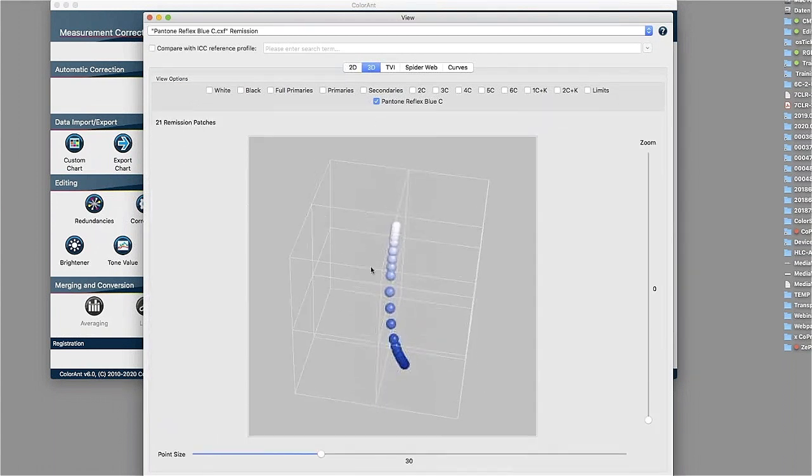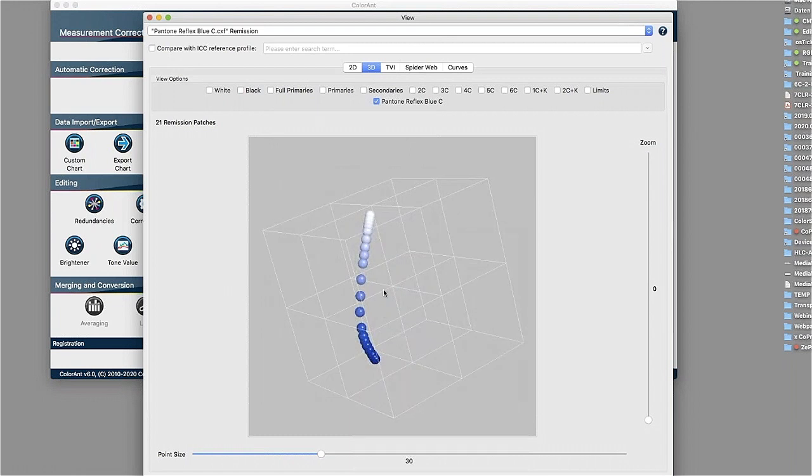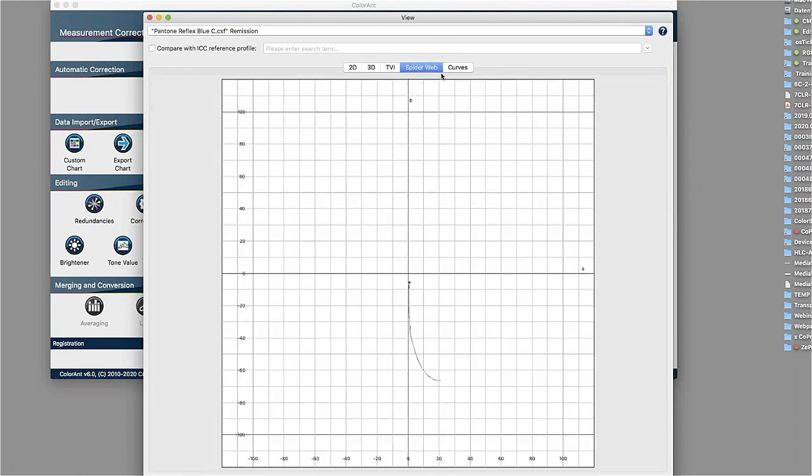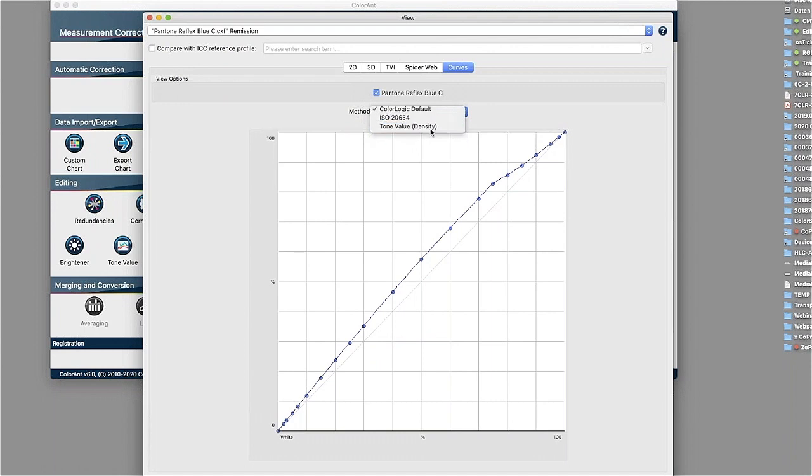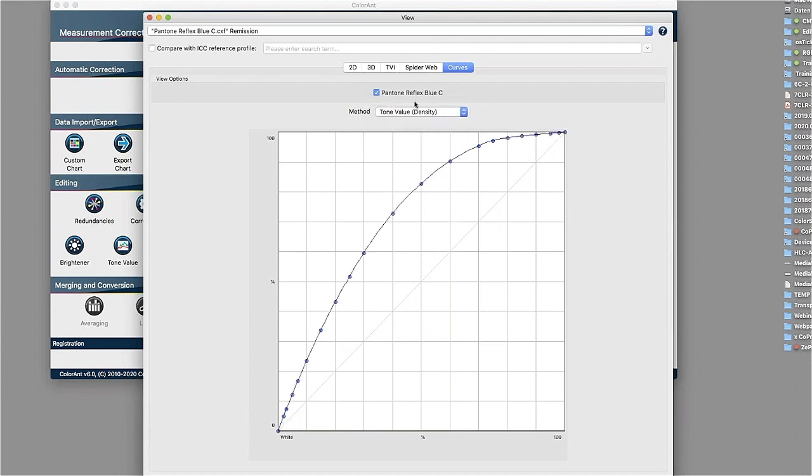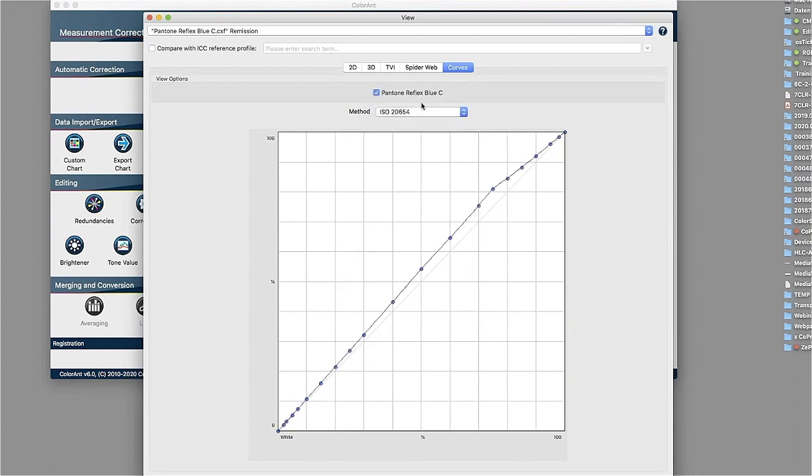You have different kinds of visualization possibilities, the 3D view or TVI view, spider web and curves. And for example, in the curves view, there is a possibility to see how the density looks like. And there's as well an ISO definition for spot color tone value increase curves. And if that would be perfectly aligned to that ISO form, then we would see a flat curve, a 45 degree curve here. So obviously it was close to this, but not perfect.